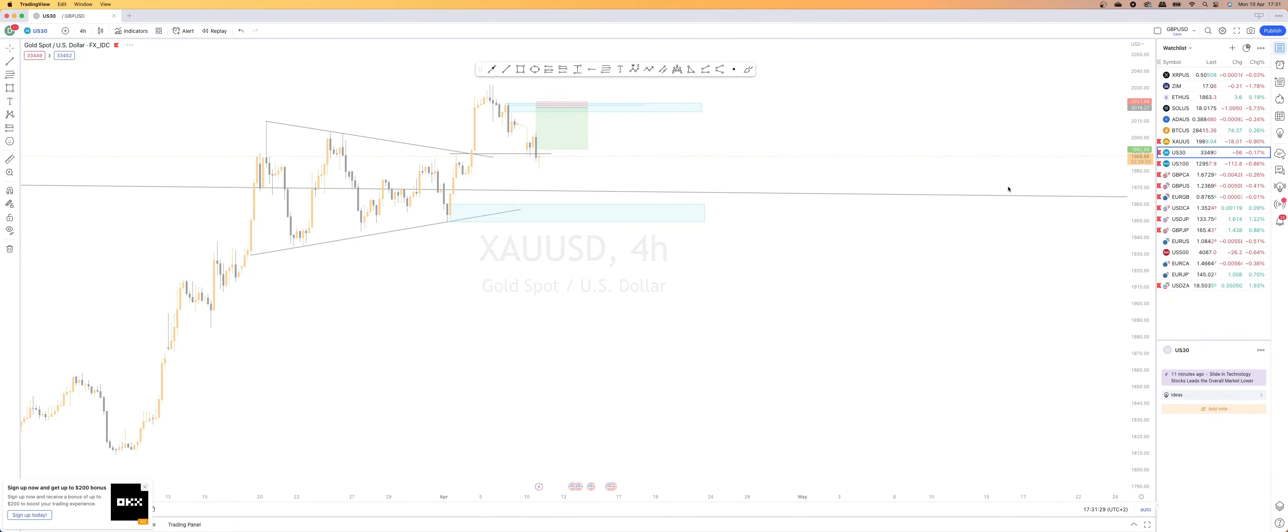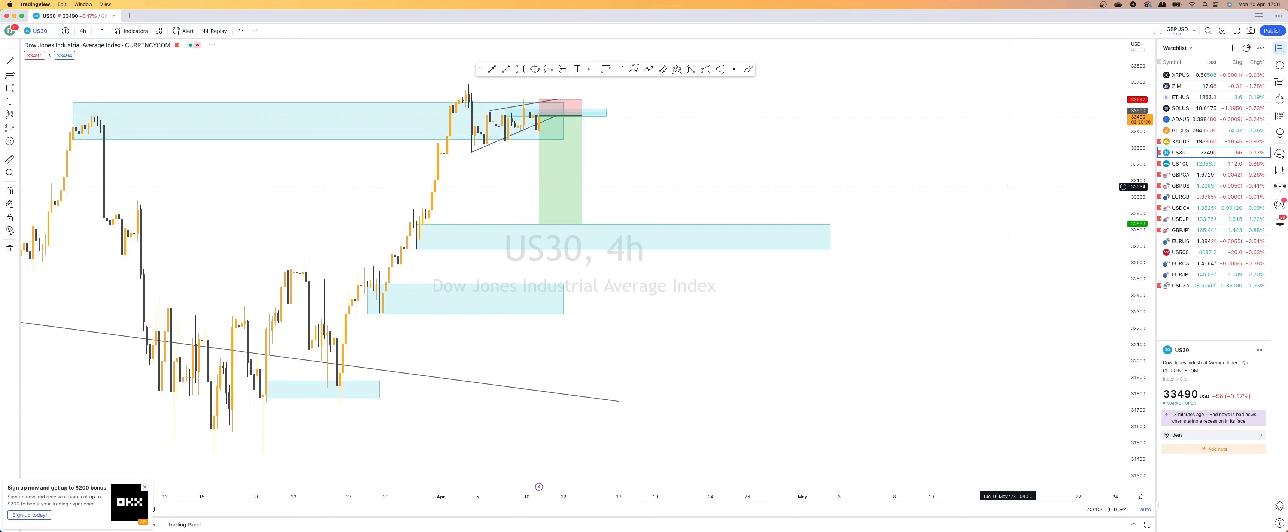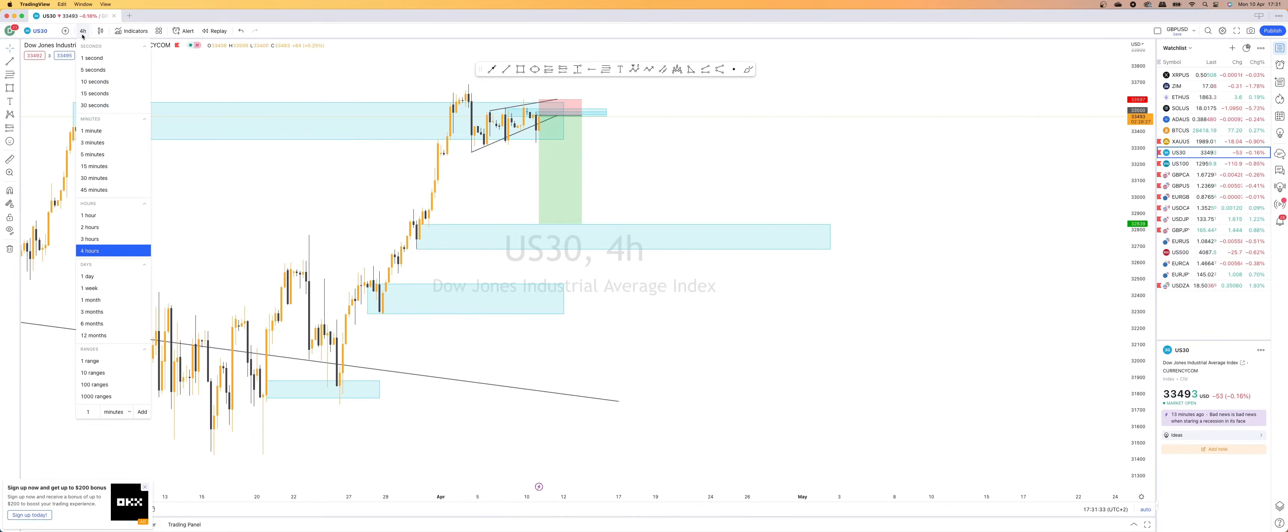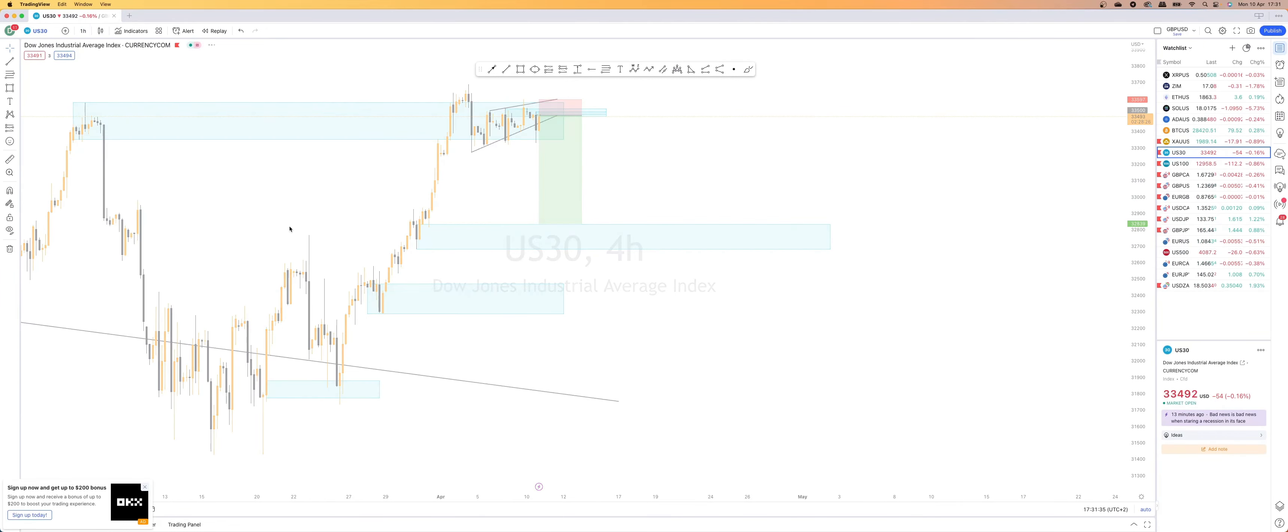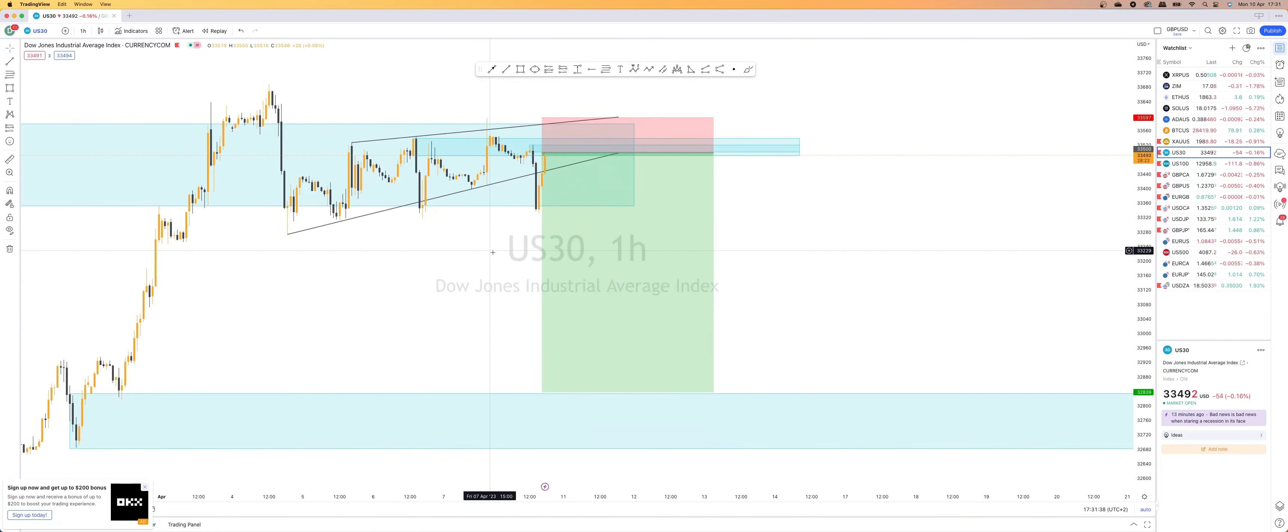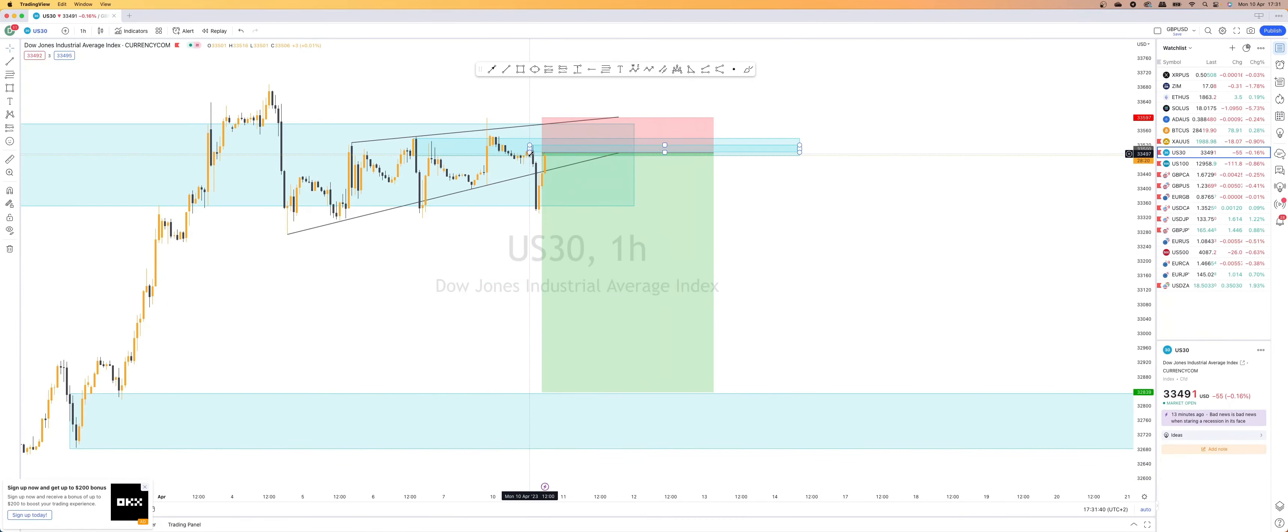Then looking at US 30, this is on the four hour, I'm currently going to scale into the one hour. This morning we took a quick sell to the downside from this area right here. Quick 110 pips, I believe,